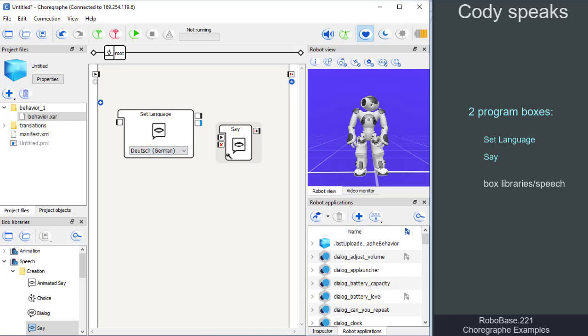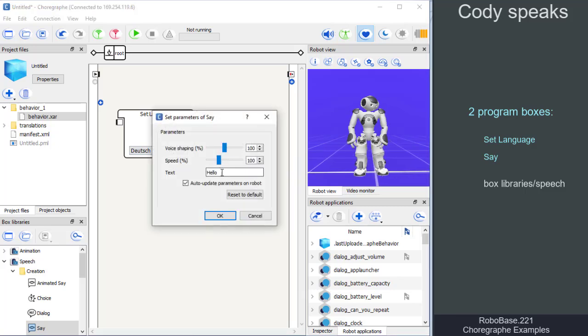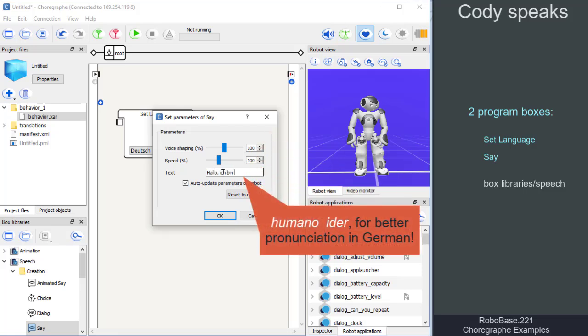To edit the say box, we click on the tool symbol to open the box parameters and enter our text in the text field.